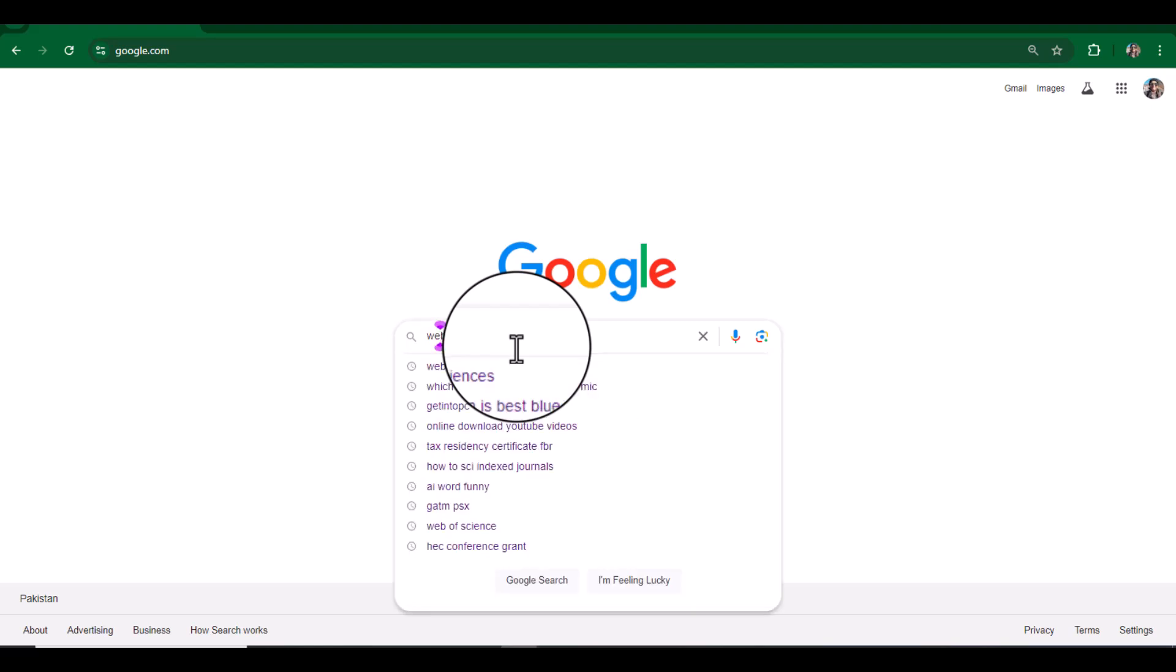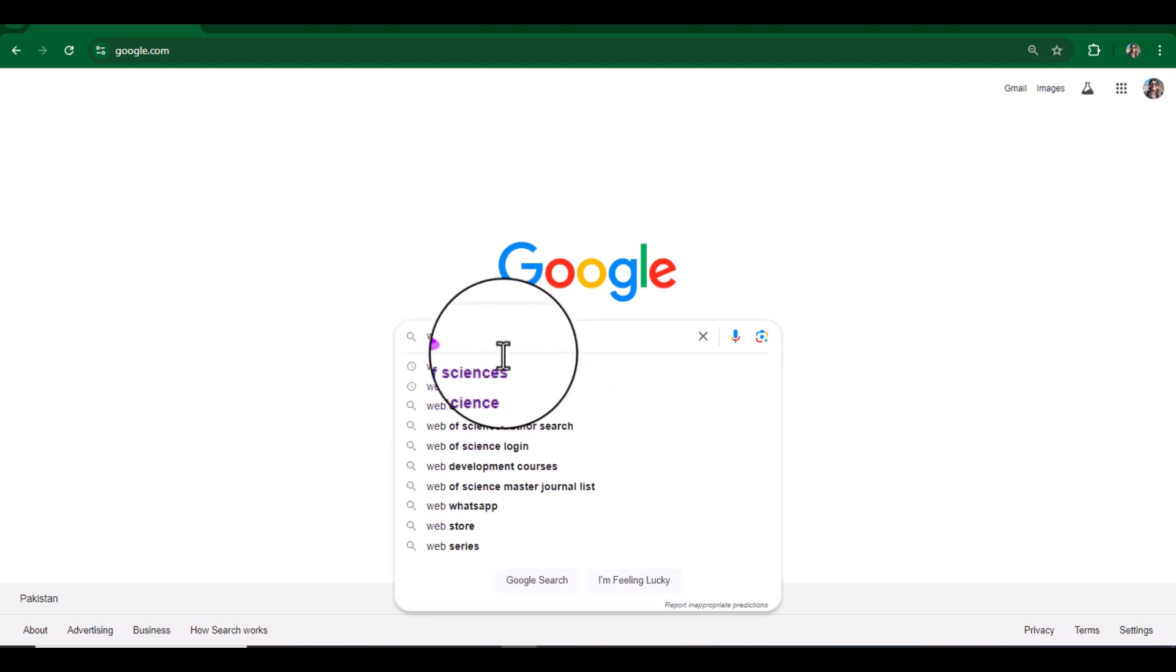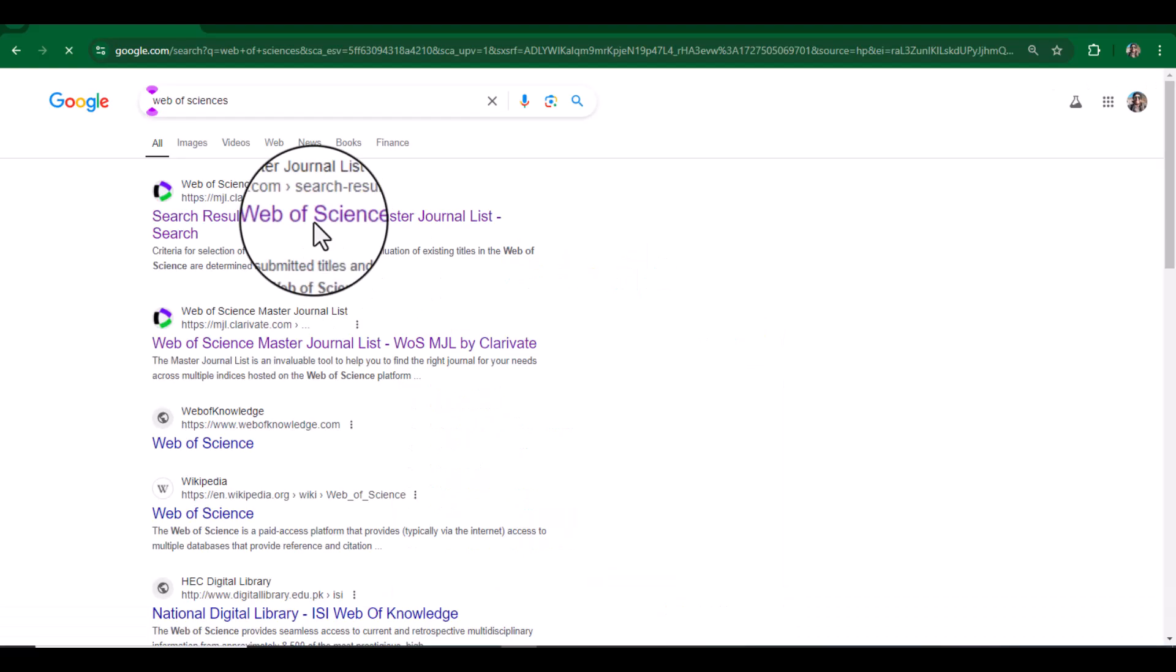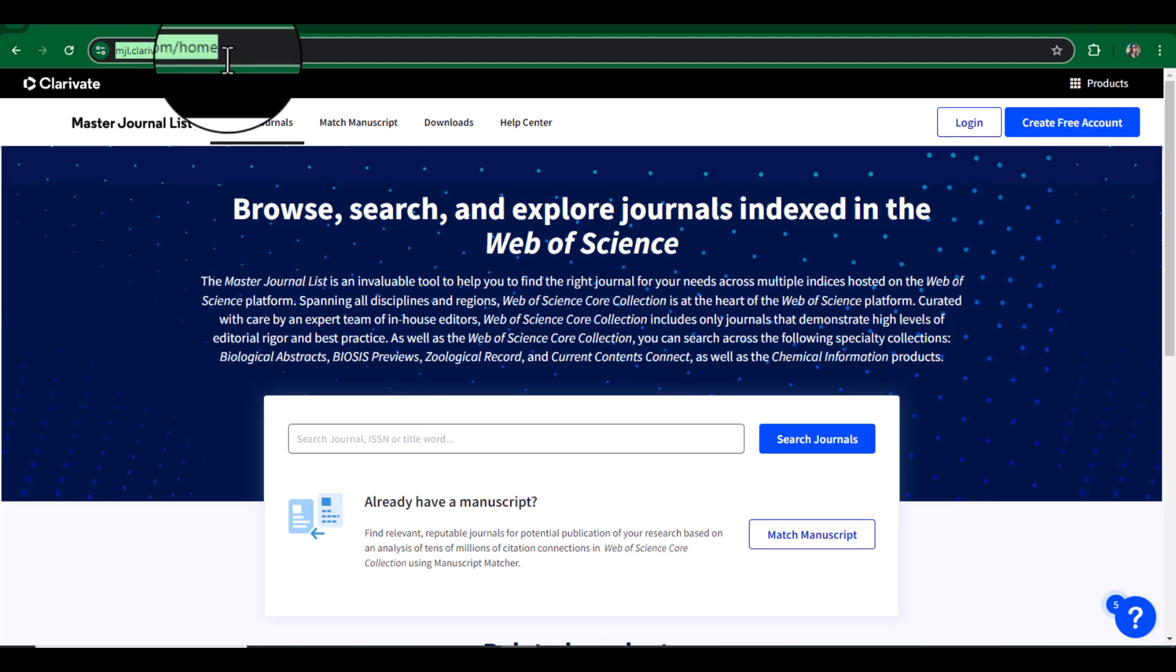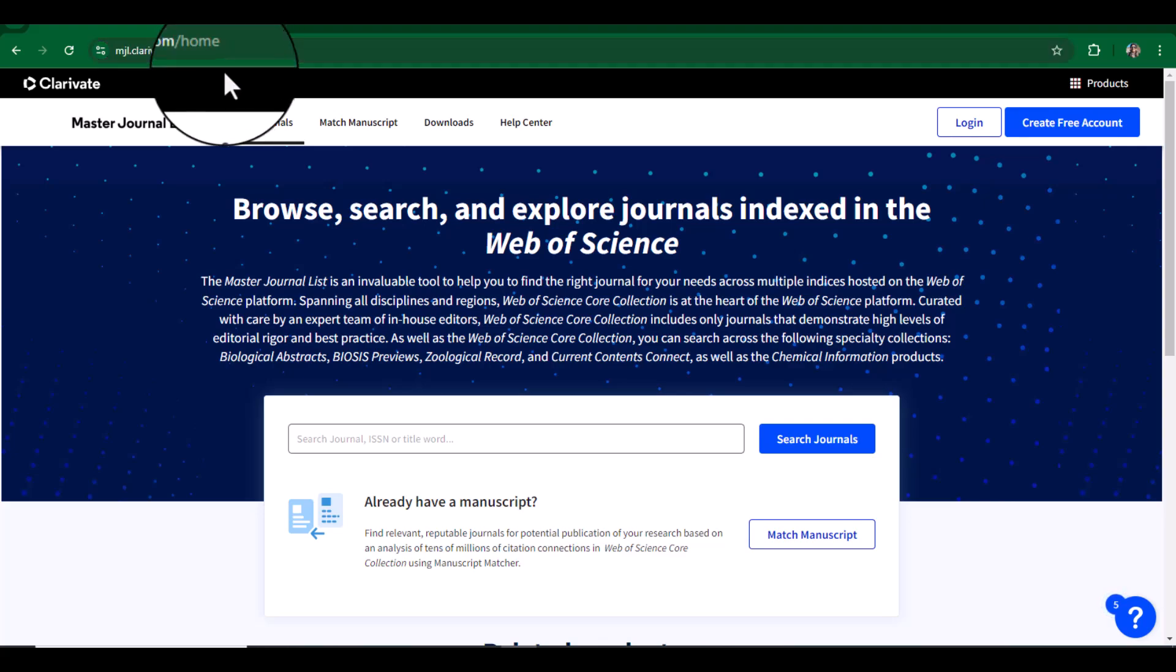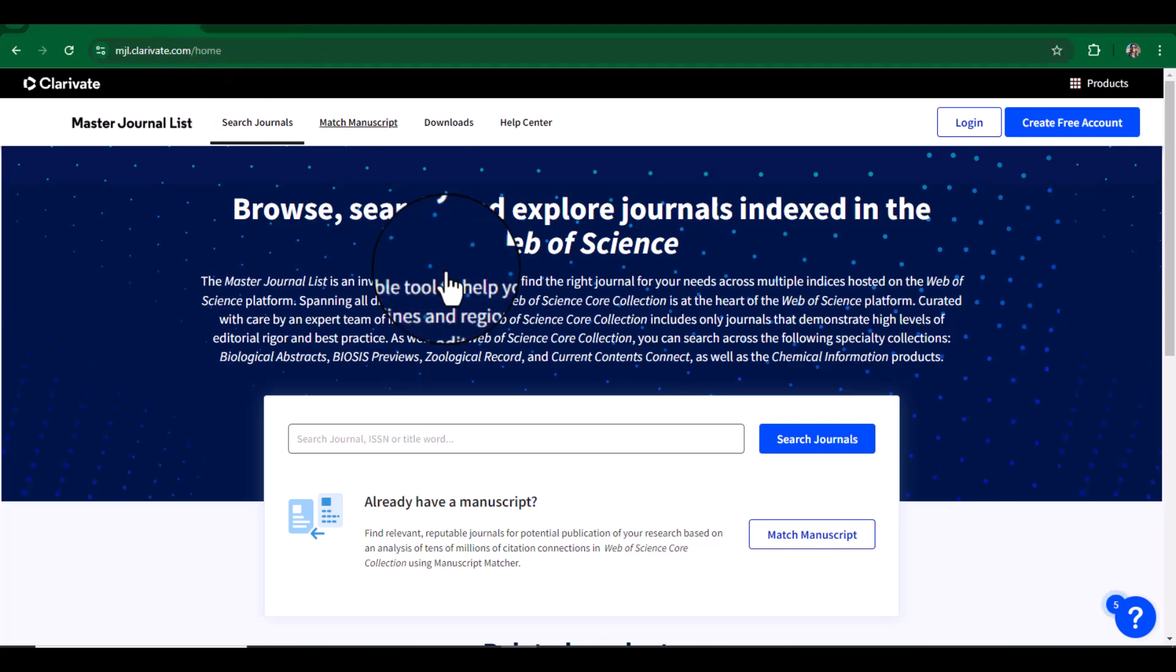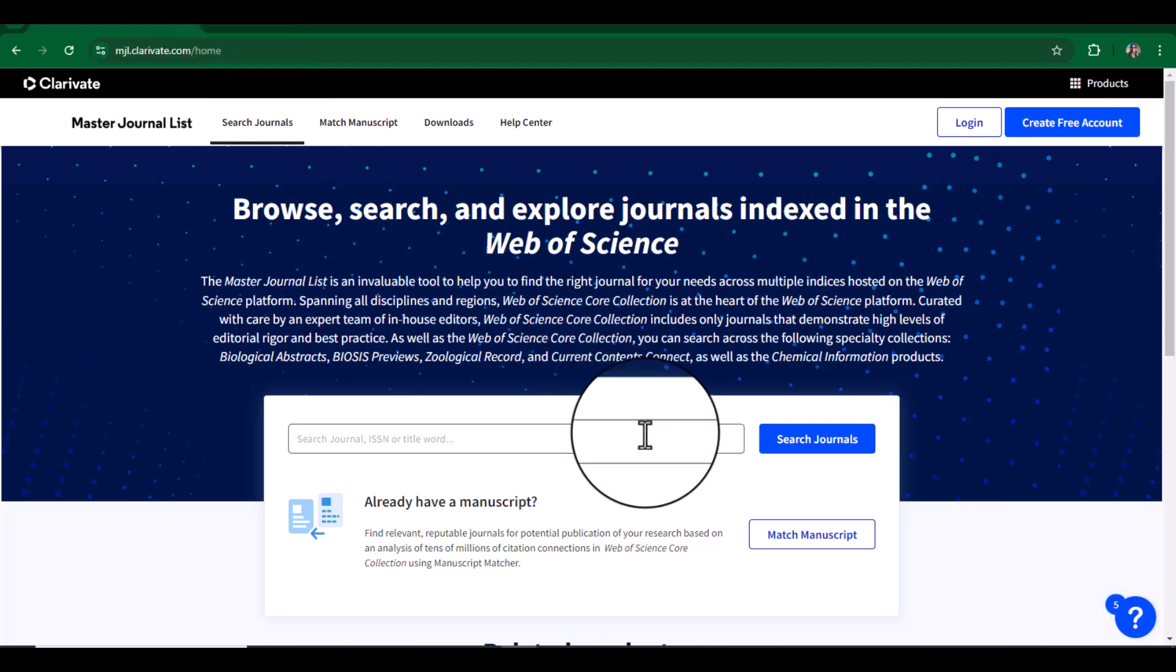Web of Science. Just open this first website. You can also open this web page by using this specific address and it will take you to this page.